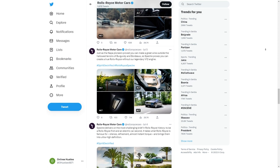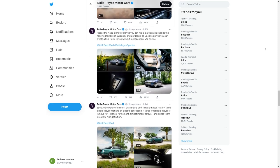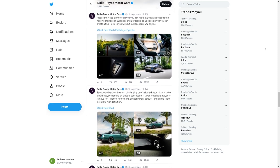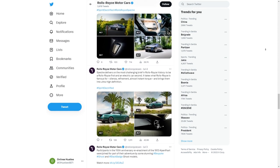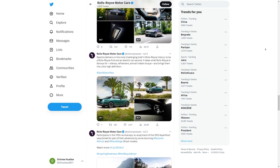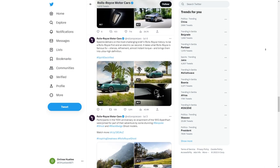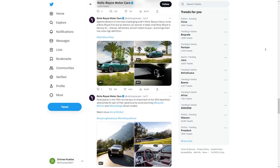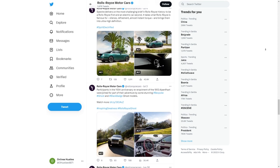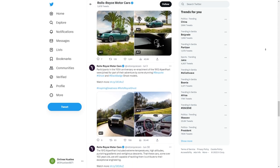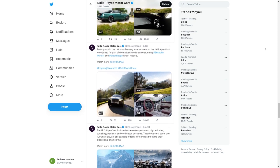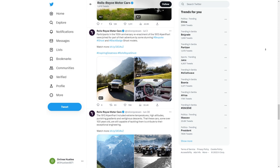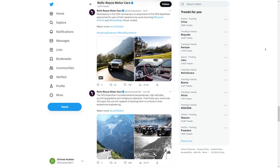As your content gets more engaging and you gain more followers, the chances of making sales and earning those sweet commissions increase. Just remember, promote the product in a genuine and captivating way to build trust with your audience. That way, they'll feel confident buying through your affiliate link. So go ahead and dive into the exciting world of affiliate marketing through Digistore and Twitter. Trust me, if you follow this tutorial step-by-step and have the right approach, you can turn your passion for cars into an actual business that makes you bucketloads of cash in no time.